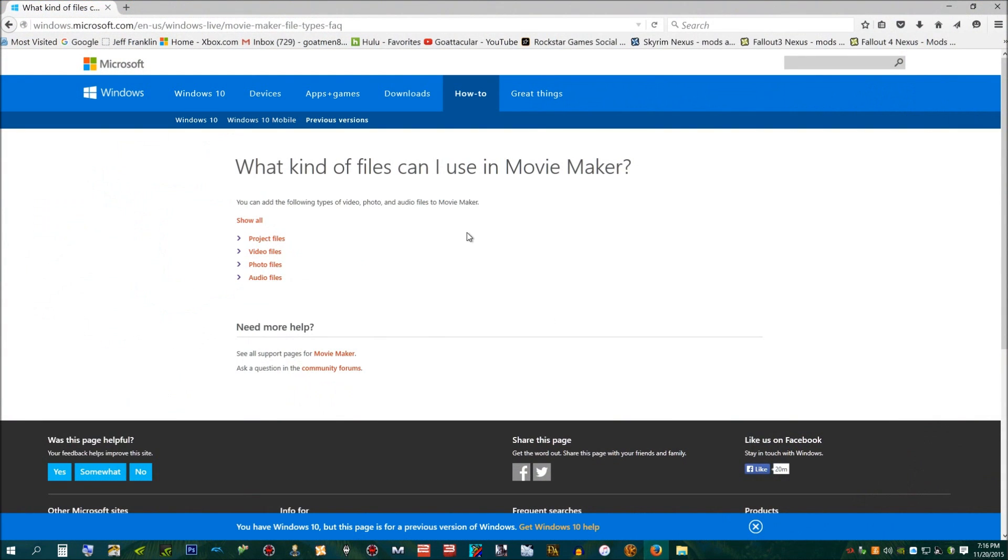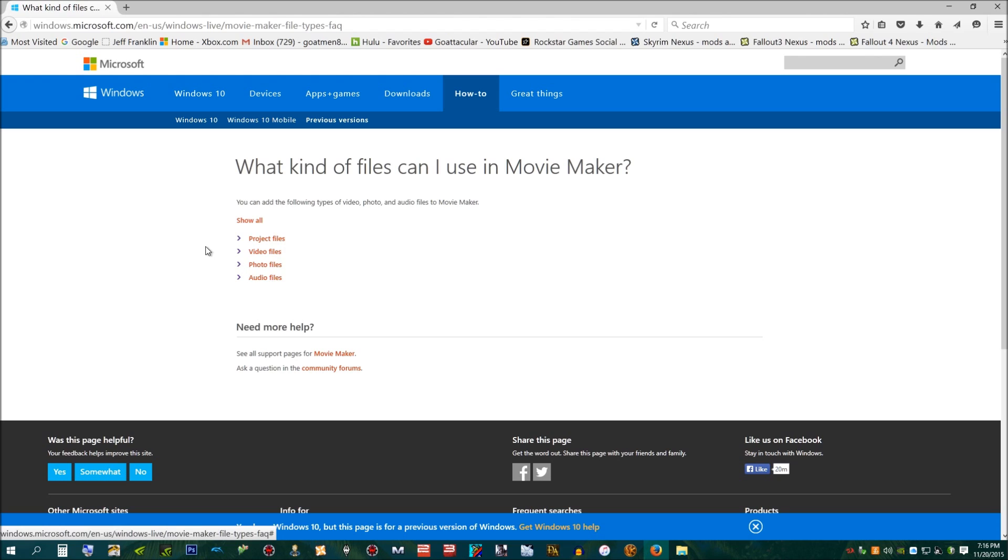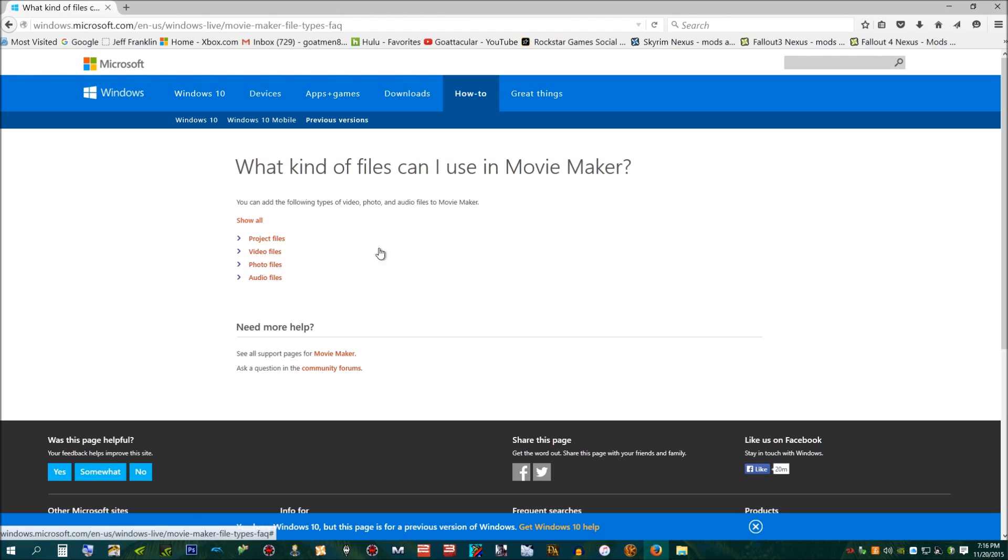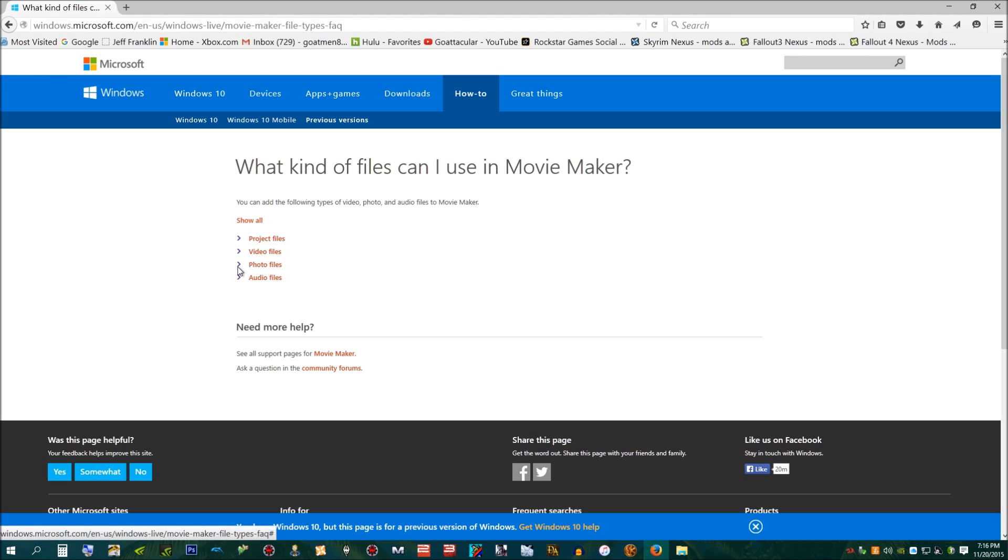Now, it has taken me a long time. I finally stumbled across this page through searching on Google. And so I noticed what kind of files can I use in Movie Maker? Now, I used to have no problem before I upgraded to Windows 10. I was running Windows 7 before.